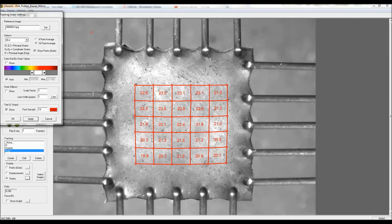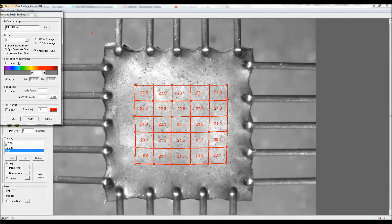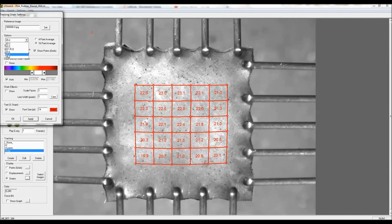And we can see here we do in fact have about 20% strain with some variation, and we can also look at the Y strain just to verify that it was the same.